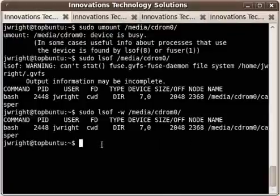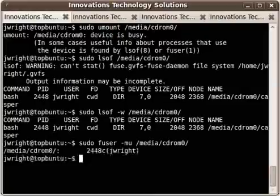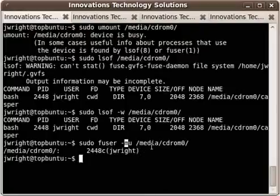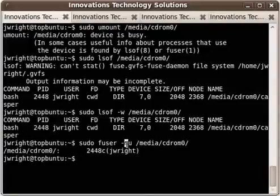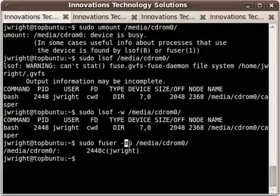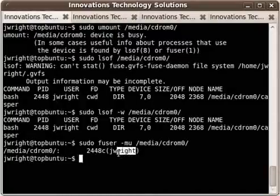I can also use the fuser command, sudo fuser -mu media cdrom 0. And what this does, the M for fuser specifies that you want it to look down inside of a mounted file system like the cdrom. If not, it'll just kind of gloss over the top of that mounted file system and not really look down into it. The u specifies that you want it to tack the username onto the end of the output as you can see here. It's tacked on Jay Wright.